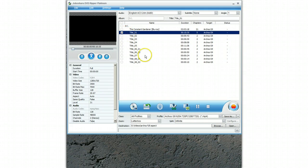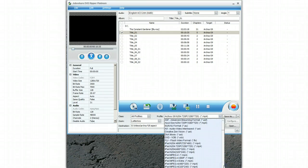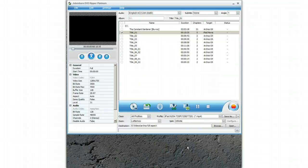So having selected one of the videos, you go down and select the iPad setup. There are obviously lots of different iPad setups — I'm going to select the highest resolution. You can obviously change that depending on what you want to fit onto your iPad and how much space you've got.